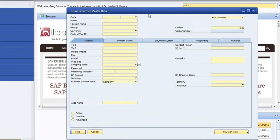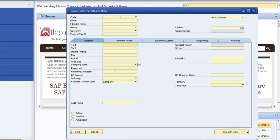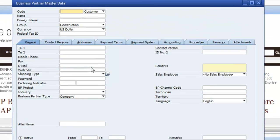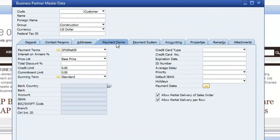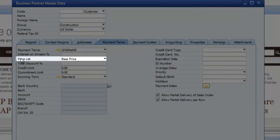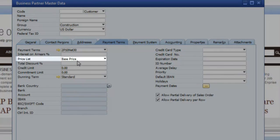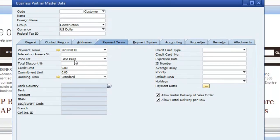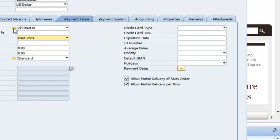When setting up a business partner, let's add a new one. Under the payment terms, you've got your price list, and you want to have this set to a specific one of your price lists. This is actually driven off of the payment terms.